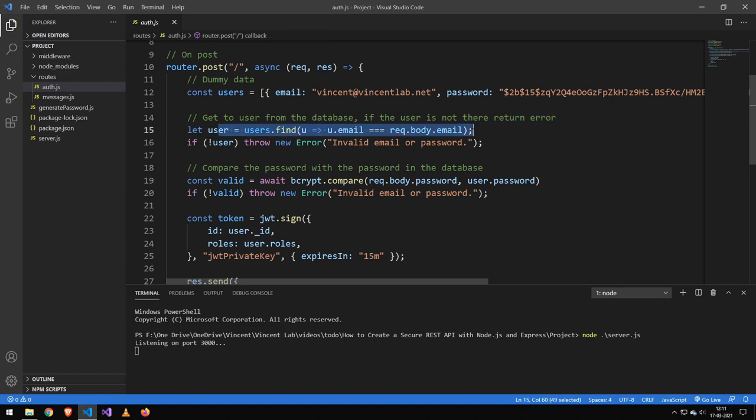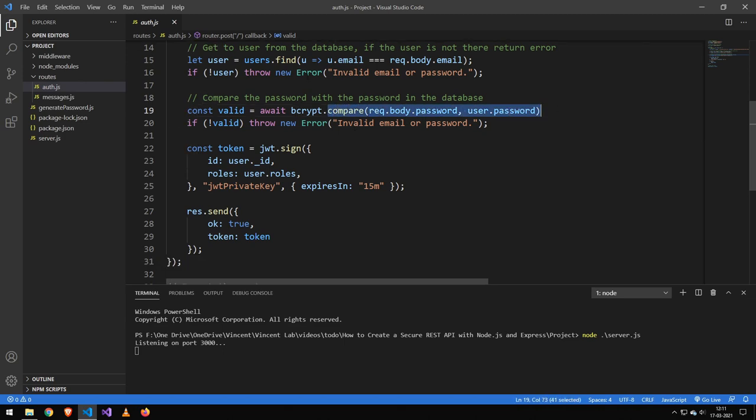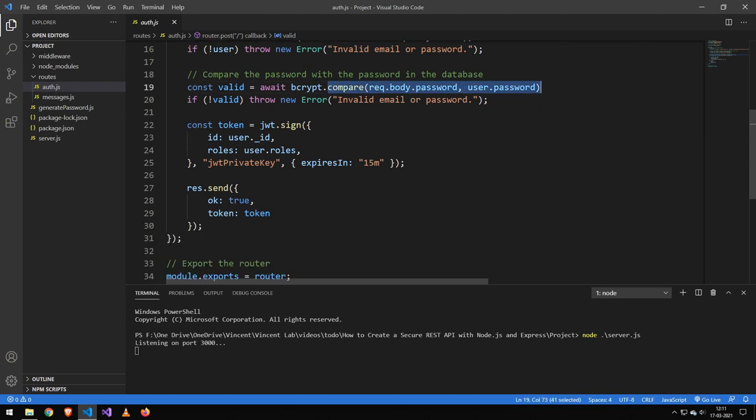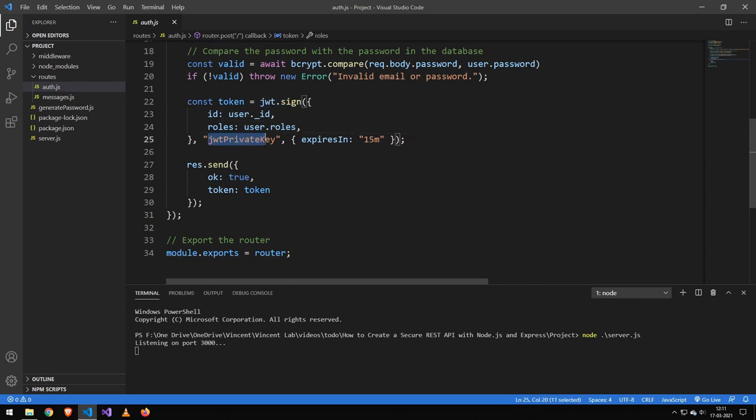Here we find the user by the email that we put in. And down here, we compare the password using bcrypt. We will then create a token with a user ID and the role. And this is our private key. This, of course, you would get from environment variable. And this, of course, you want it to be more secure.